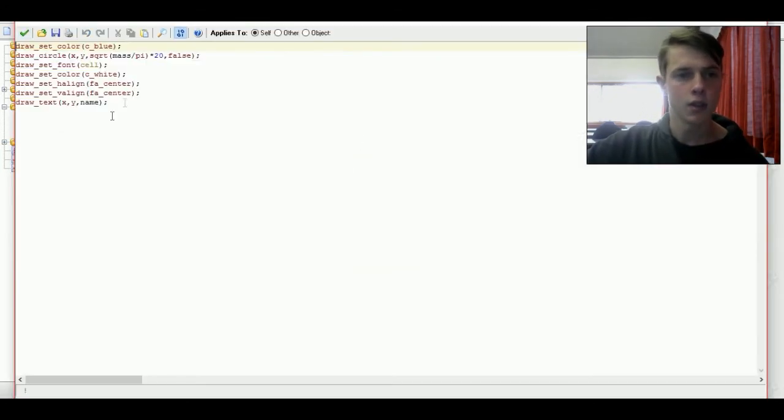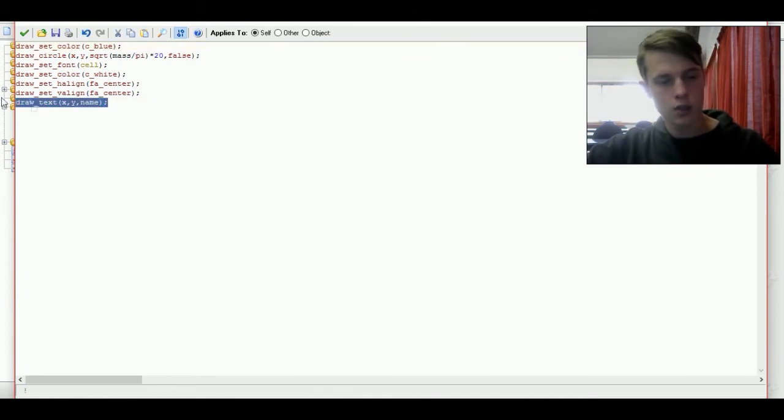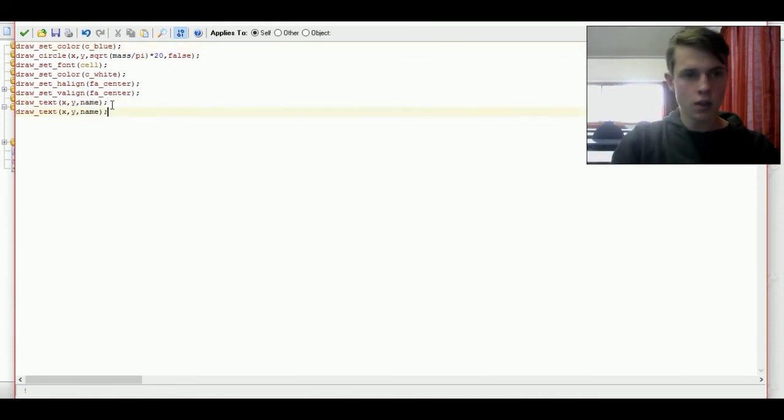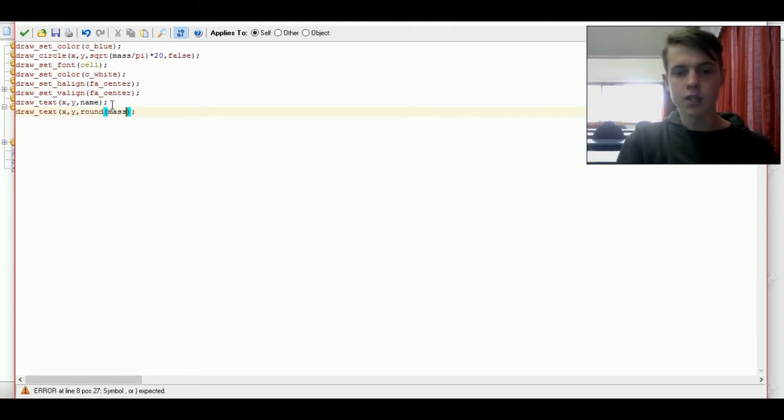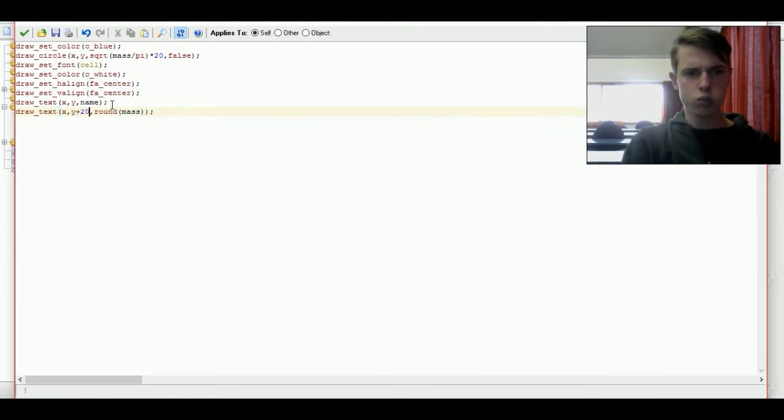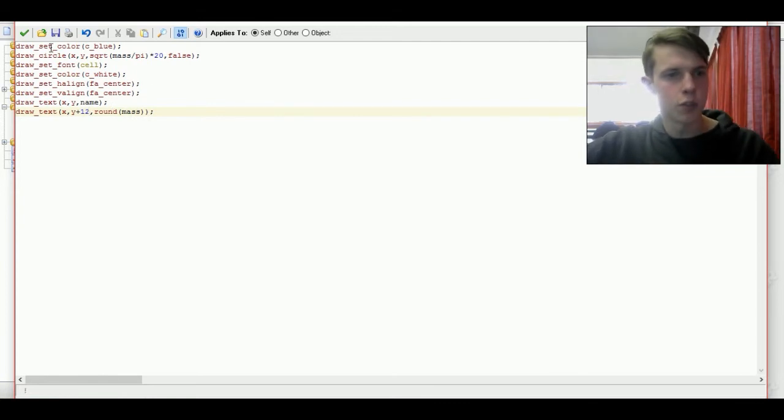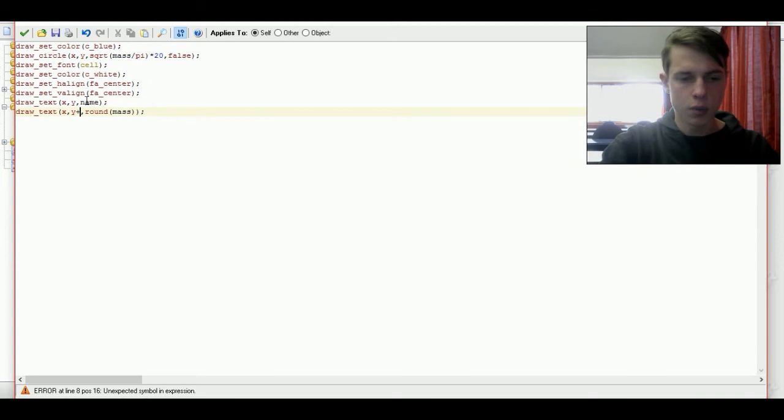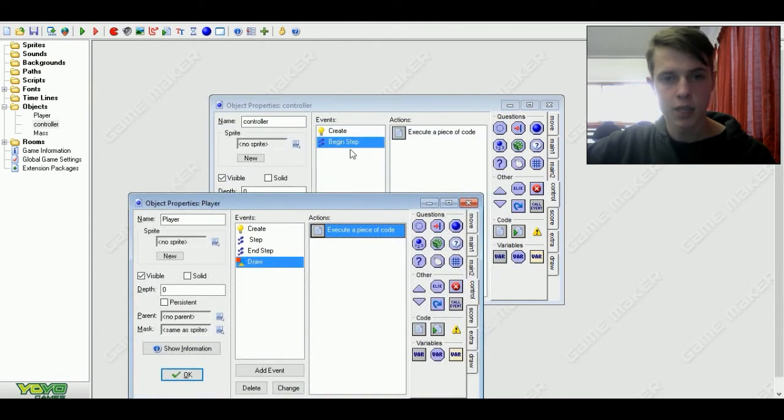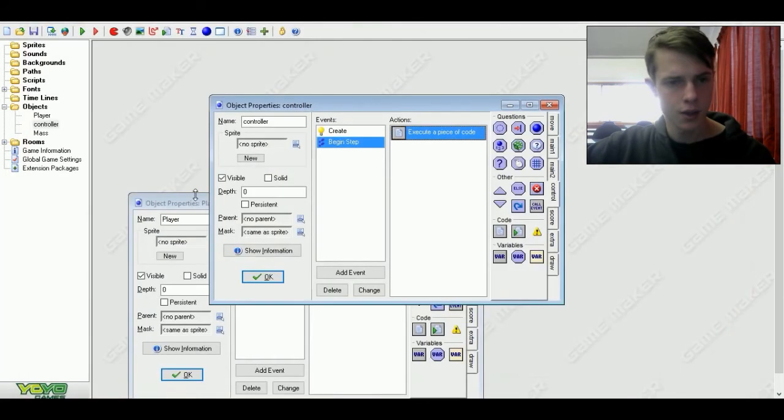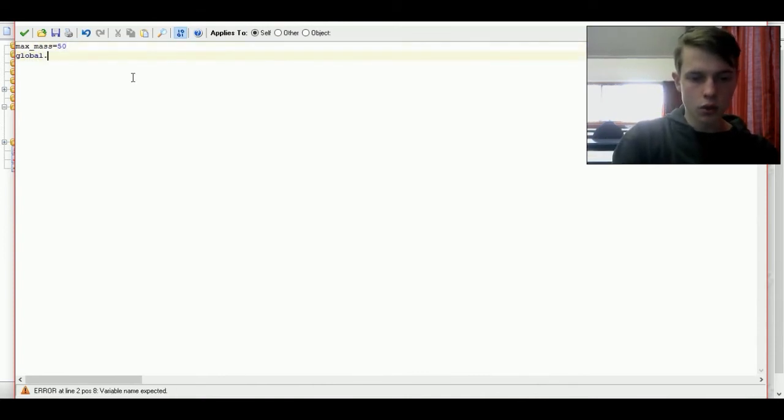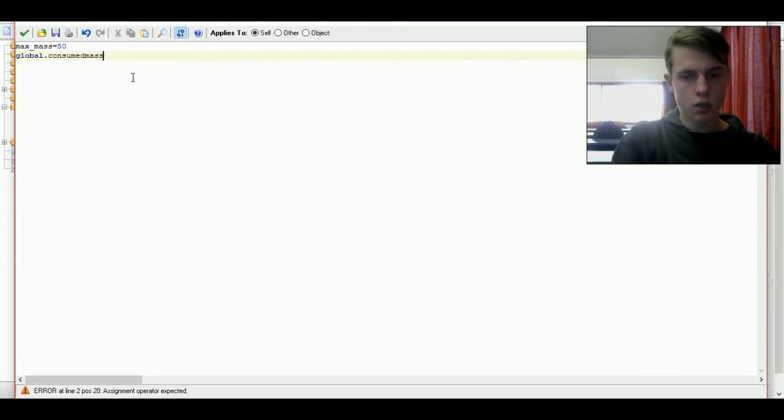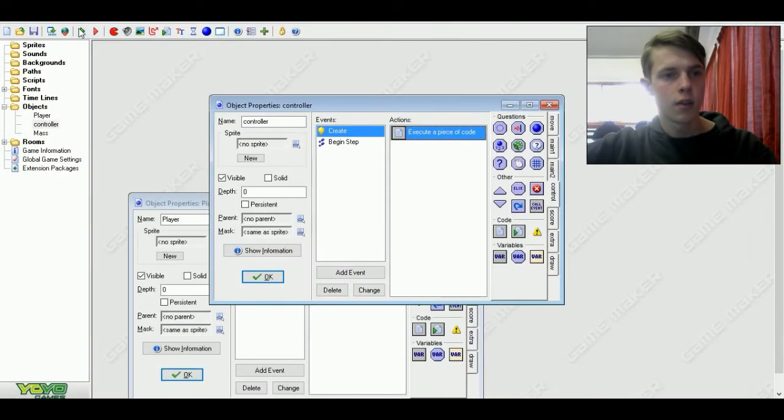Another thing is, for the time being, we are going to draw text. We're going to show how much mass we've actually got. That way, another thing, we're going to round it as well, because otherwise we'd get a decimal point for curves. So x, and we're going to go y plus 12. Actually, y plus 15. That's going to be best. That should display how much mass we've got. Another thing, go into controller and set global.ConsumedMass to equal 10. And that should work.